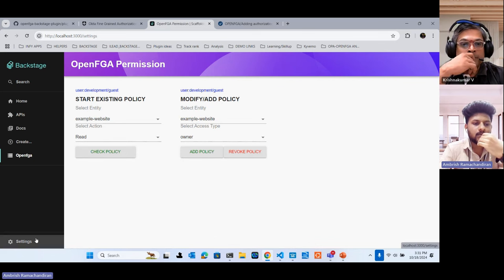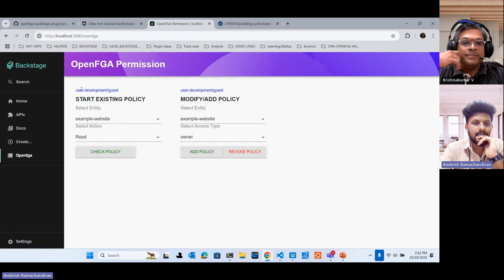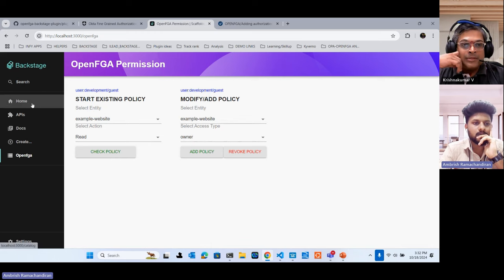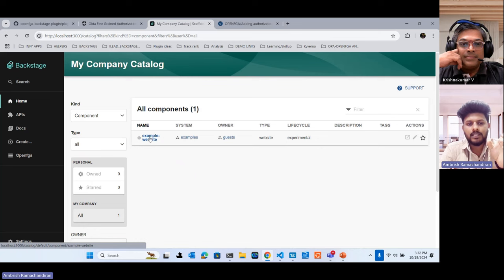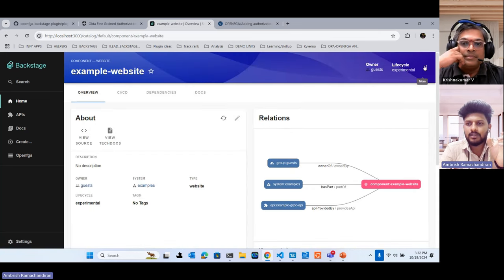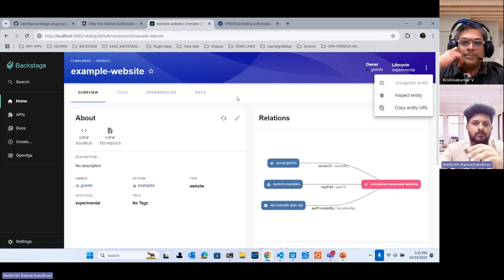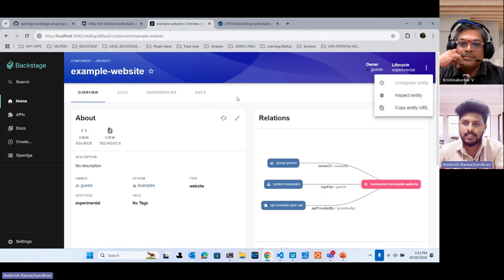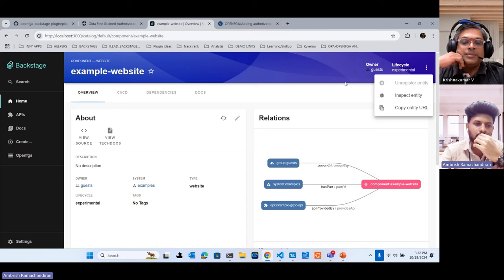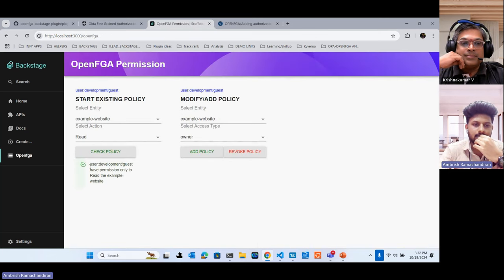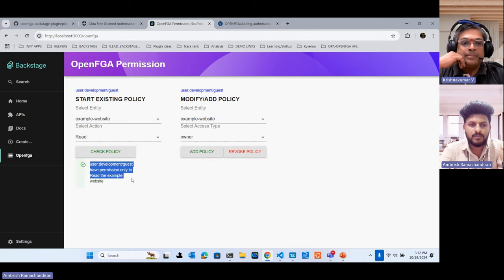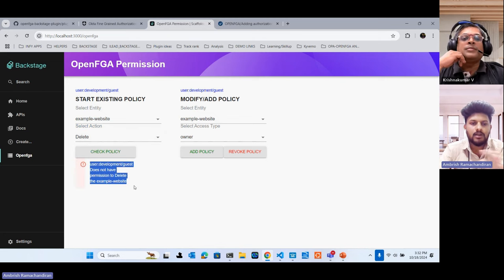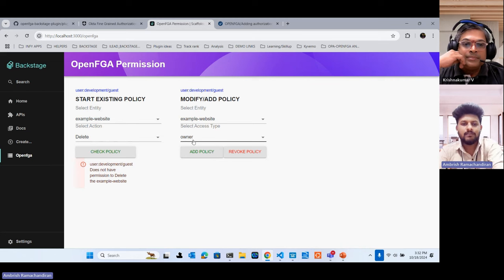Currently logged in as a guest user in Backstage — the current user is 'development guest'. We have all the available entities; in Components we have one entity called 'example website'. In example website there is a feature called 'unregister entity'. If the user wants to delete this entity, they need owner access — if they have only viewer access they cannot delete it. By default the user cannot delete the entity until they have owner access. Currently it is disabled. Going into the plugin to check the policy, it says 'development guest has permission only to read the example website', and checking for delete it says no, he is not allowed to delete.